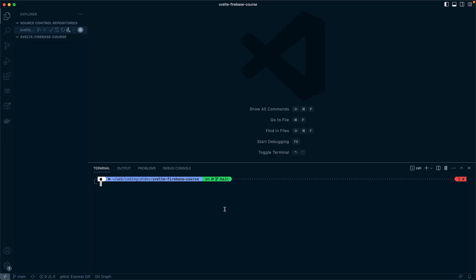Now because we're going to later create a Firebase application too, we're going to do pnpm init to first initialize our project and have a package.json. This will also allow us to use pnpm workspace.